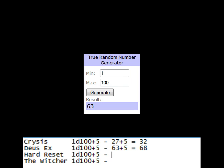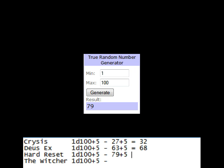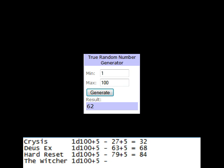Hard Reset, 79 plus 5 equals 84. And The Witcher, 62 plus 5 equals 67.